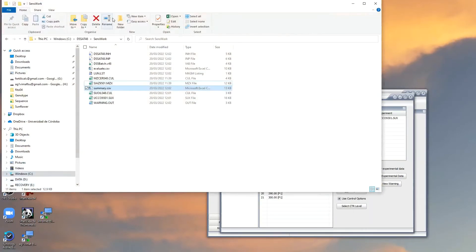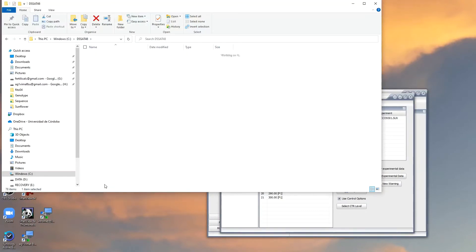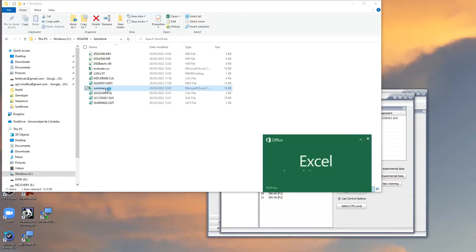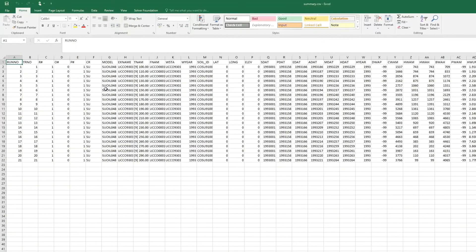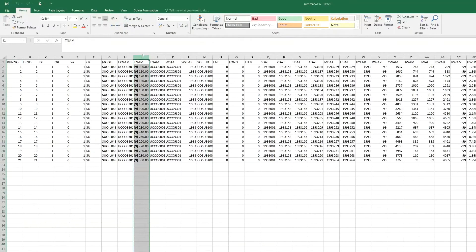Now we go to our hard drive to the directory where we have this data and we go to sense work. In this directory, we will find the summary CSV file. We click on that file and here we see the results in this column.